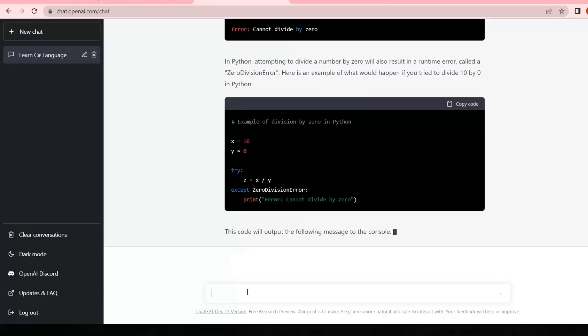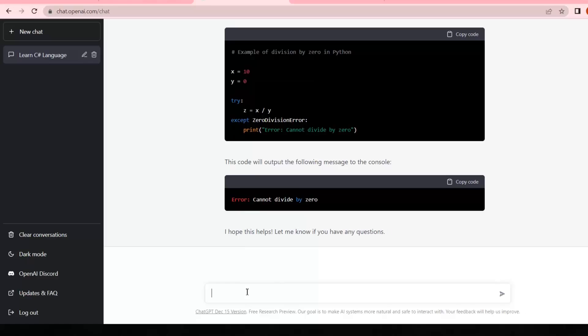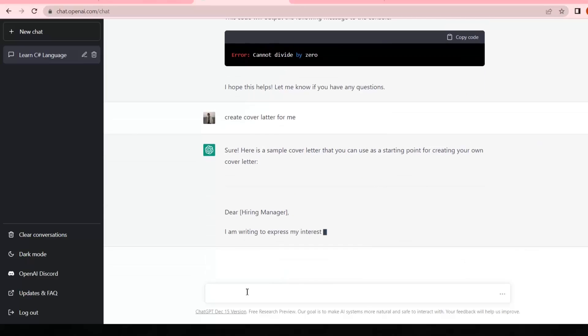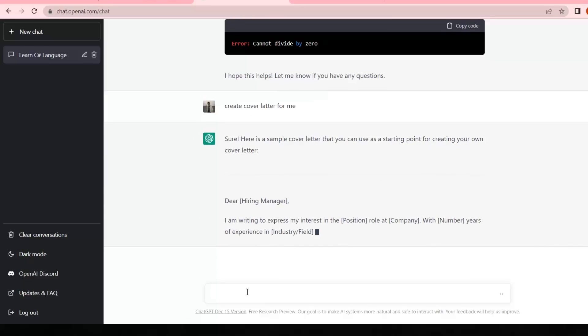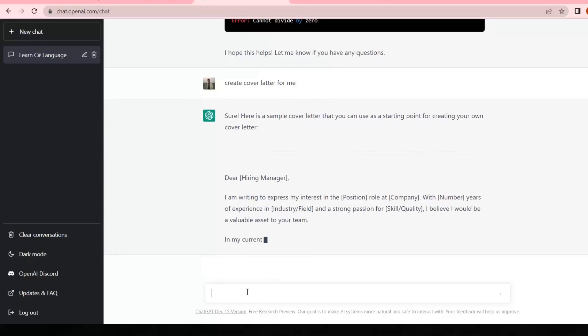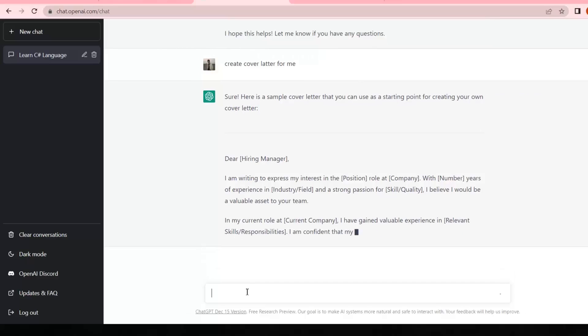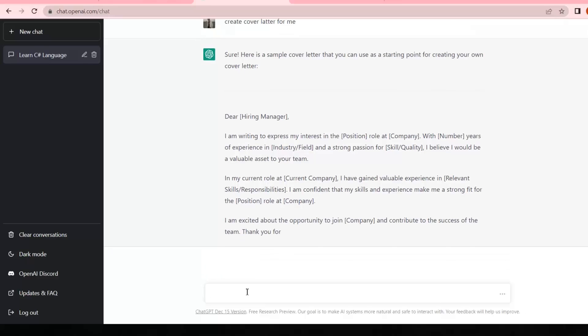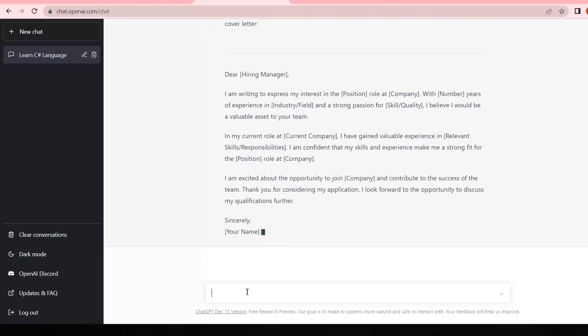After doing all these programming examples, now if I write 'create cover letter for me' according to previous context, it will create a cover letter for me.